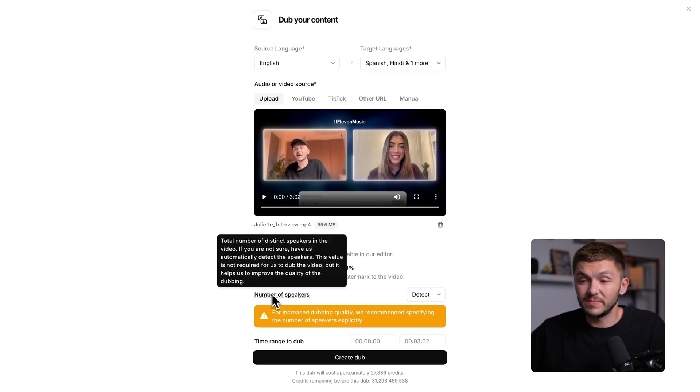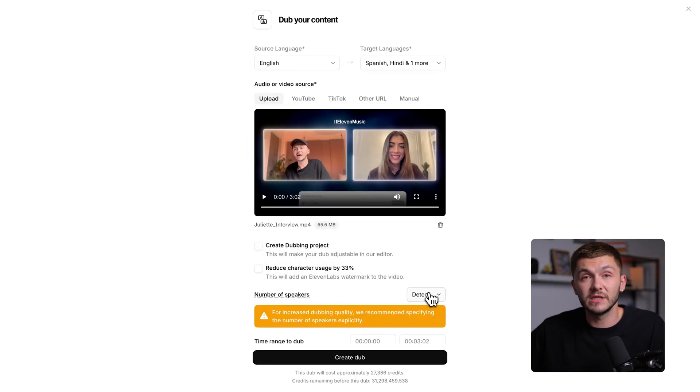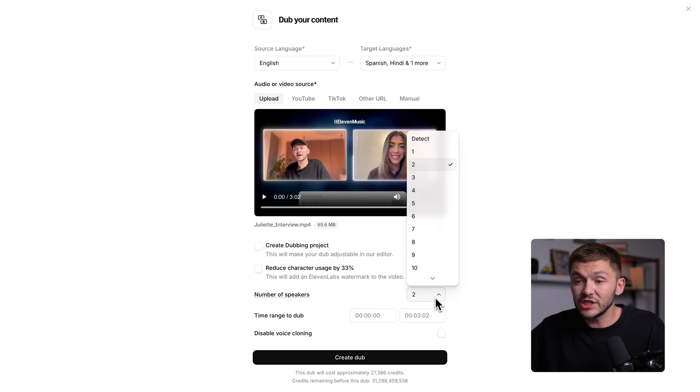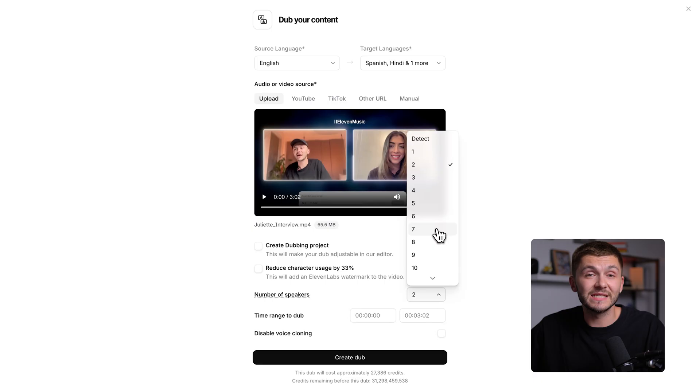Below this, we have the number of speakers. There are two people in this video, so I want to go ahead and select two speakers. If you're not sure how many people are in the video, you can actually let 11labs detect it. However, when there are more than five, six or seven people in the video, it's best to tell 11labs exactly how many people there are. The reason you want to do this is because 11labs actually uses voice cloning technology to keep the same voice, style and emotion for each individual speaker within the video.